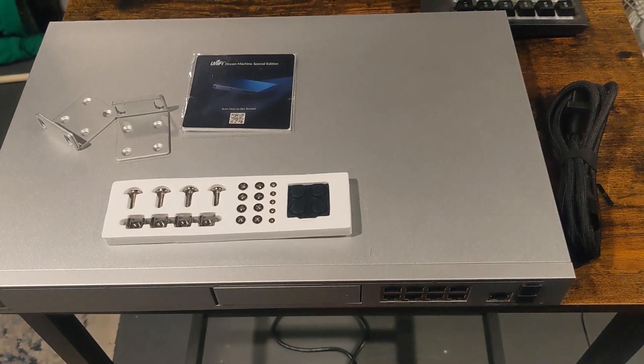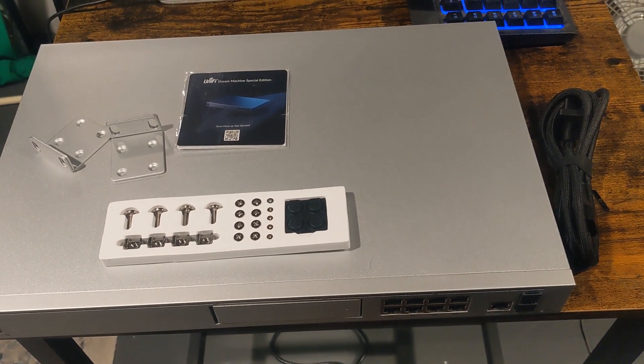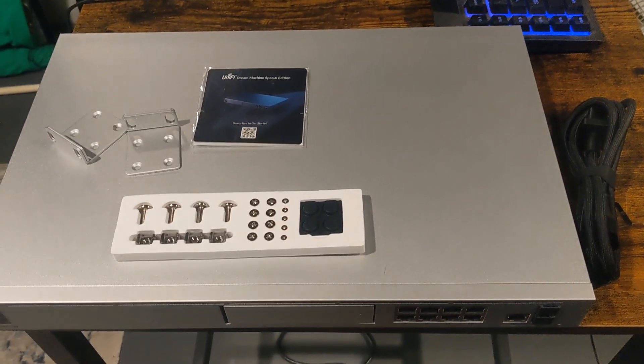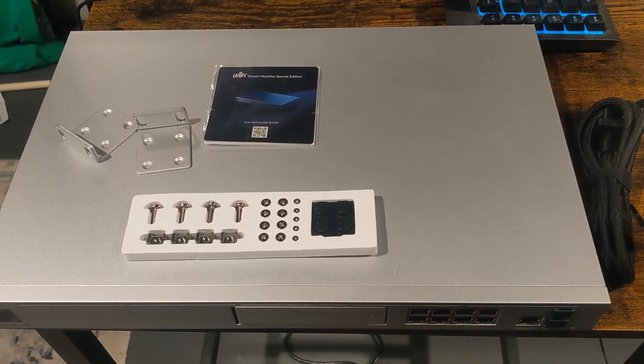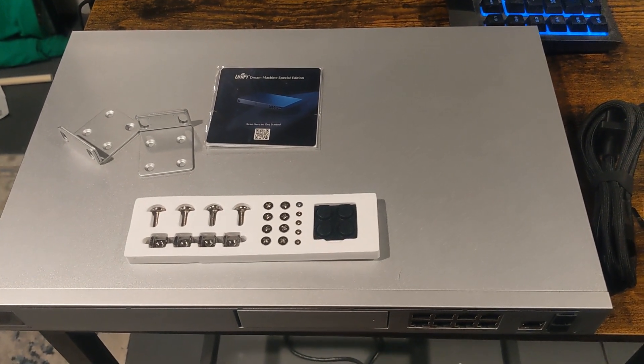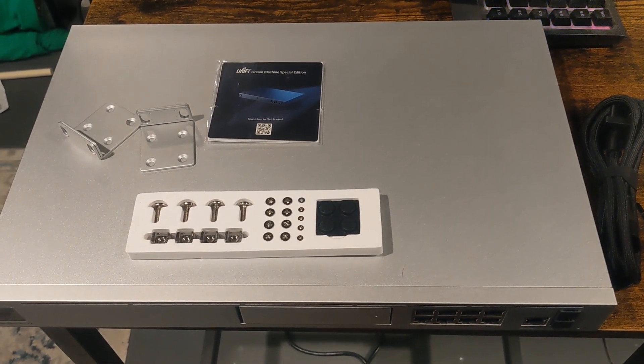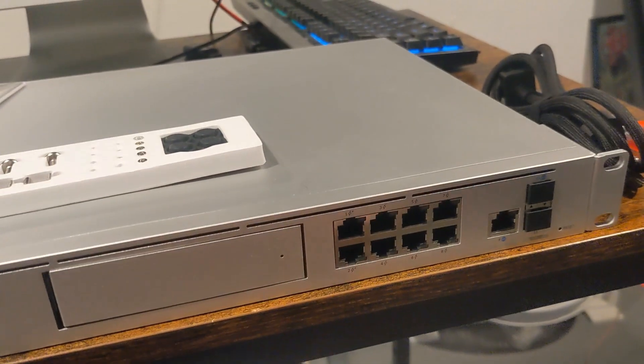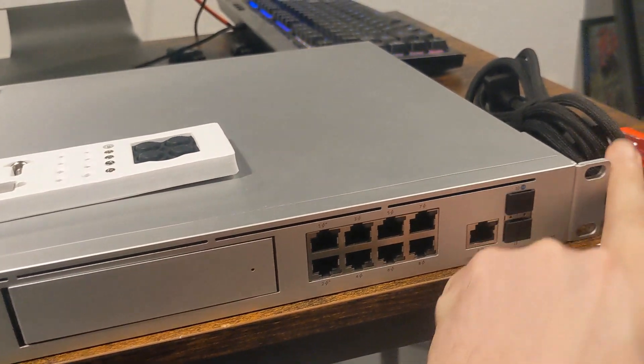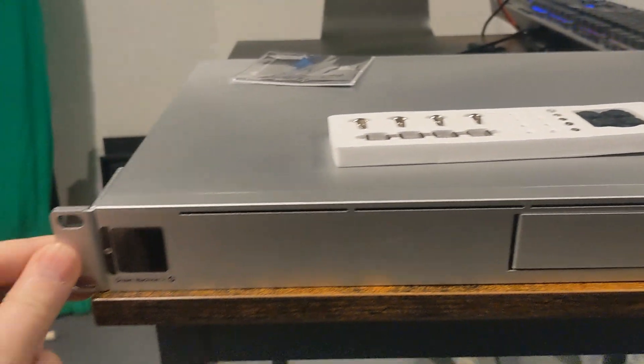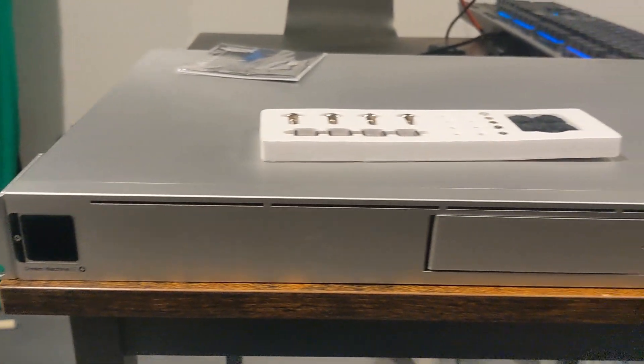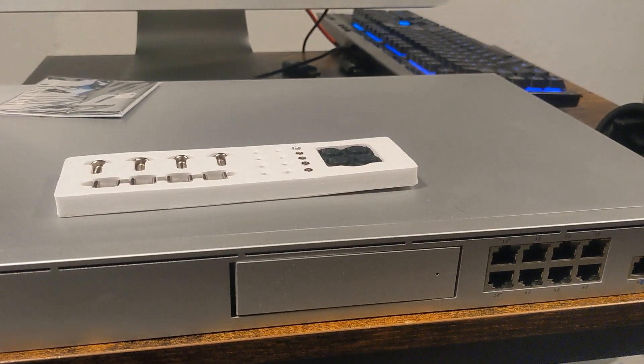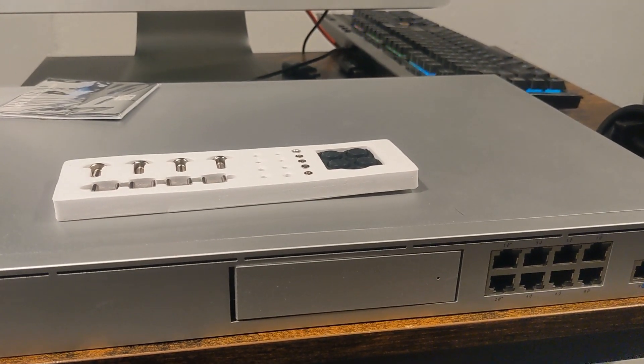So let's go ahead, since we're going to bracket mount this, let's get the brackets on. It should be pretty straightforward just putting the screws in. Alright, so I did get the brackets installed. We're one step closer to get this thing up and running.